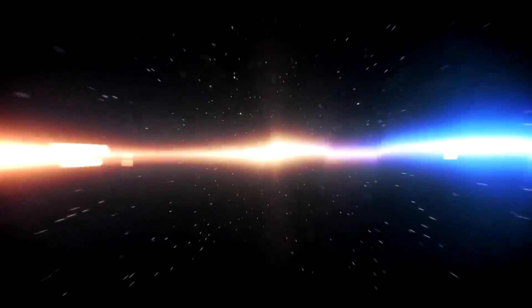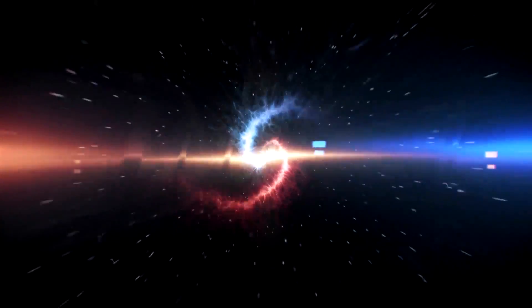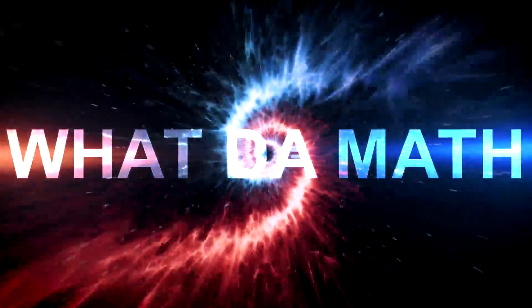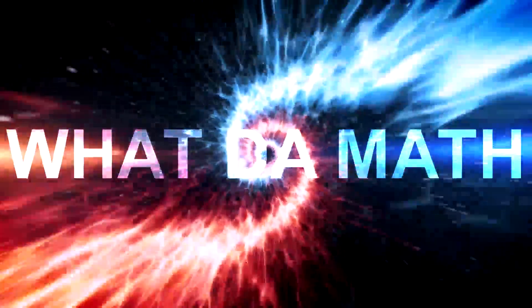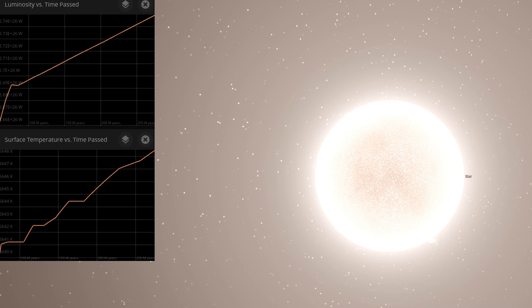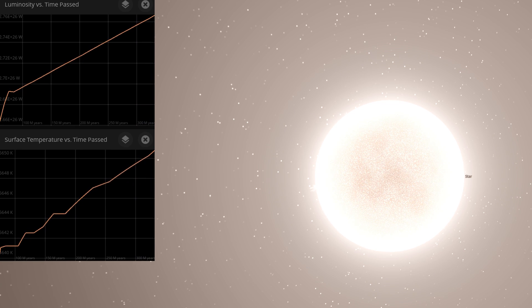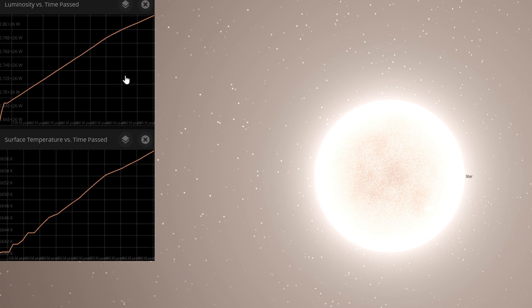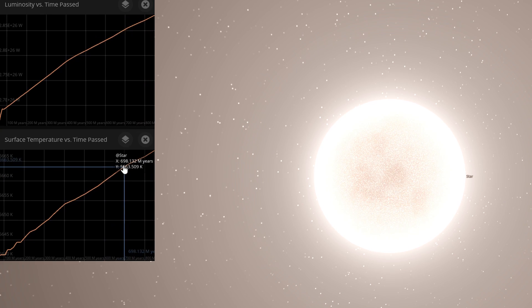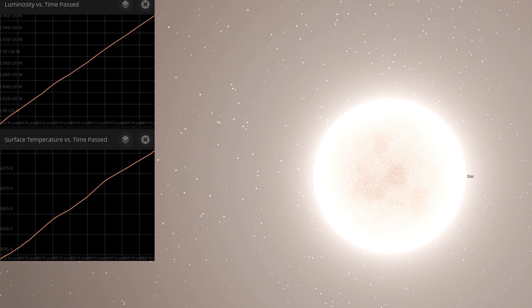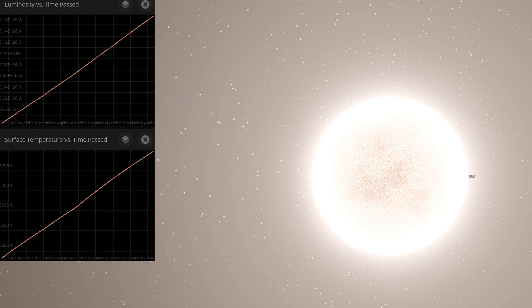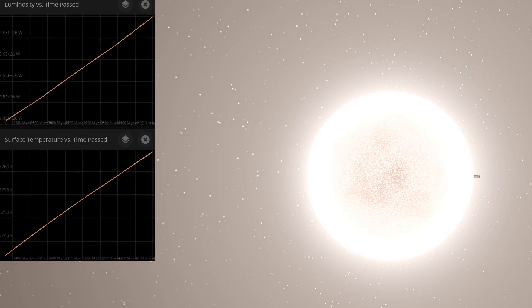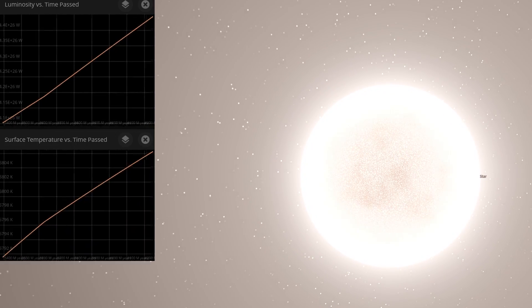Interestingly, you can simulate all of this in Universe Sandbox. If you run a simulation of the aging of a typical star, you'll notice that with time both the luminosity and the surface temperature of a typical star starts increasing quite dramatically. At some point, if you actually run this for billions of years, you'll start noticing the dramatic changes in size.